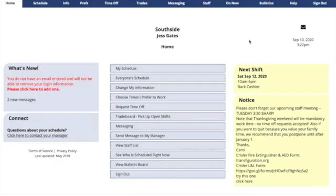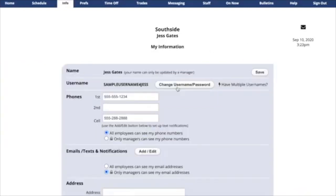You can set up notifications in your When to Work account on the desktop and in the app. On the desktop version, go to Change My Information. Find Email Slash Texts and Notifications and click Add Slash Edit.